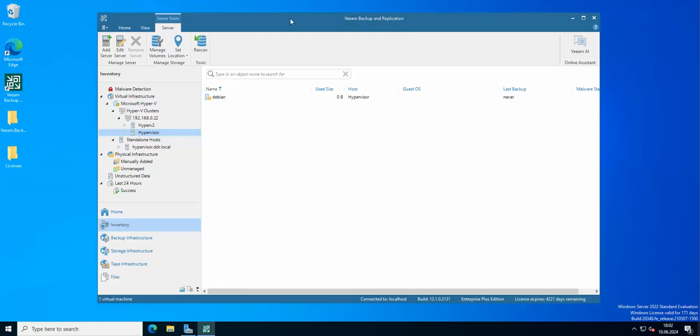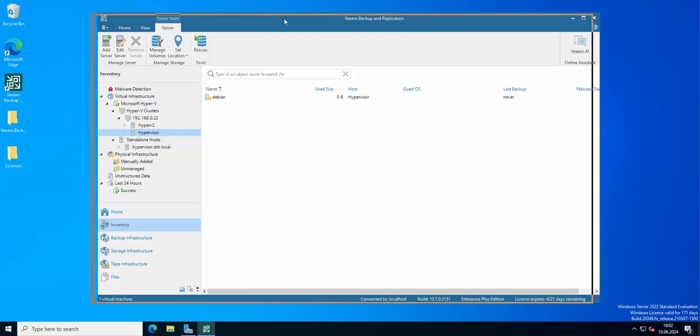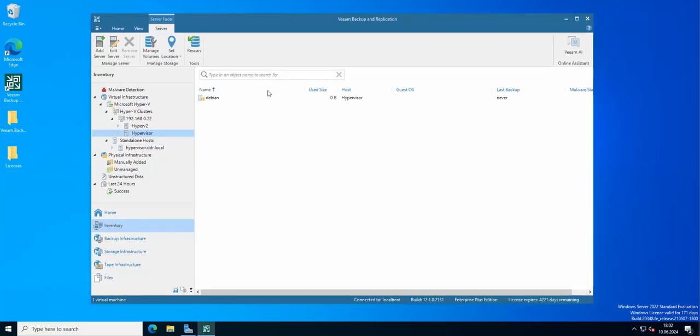Okay, so basically this is how you add a Hyper-V cluster to Veeam. As always, like and subscribe, and see you in the next one.